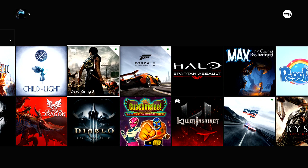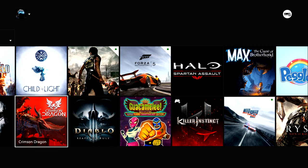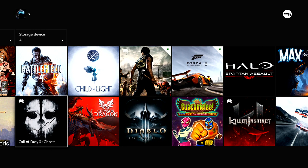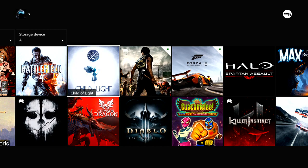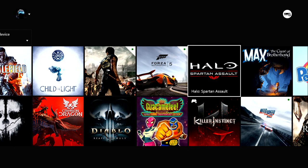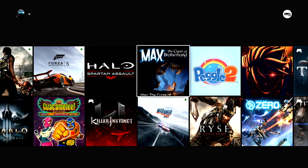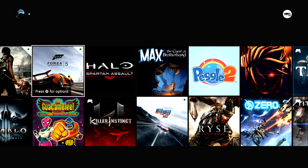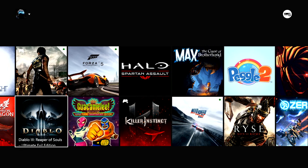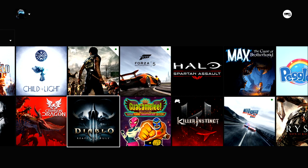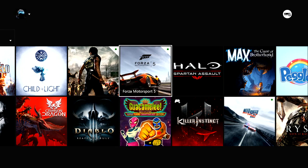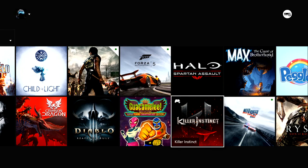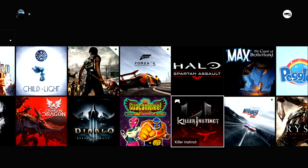Right now the only games that I can honestly say are only playable on Xbox One are Crimson Dragon, Killer Instinct, and Forza 5. If you're not a racing game fan and you couldn't give two shits about Killer Instinct or Crimson Dragon, I'm not really much of a racing fan or a fighting game fan. Killer Instinct is good, but am I gonna go out and pay 400 bucks for Killer Instinct?